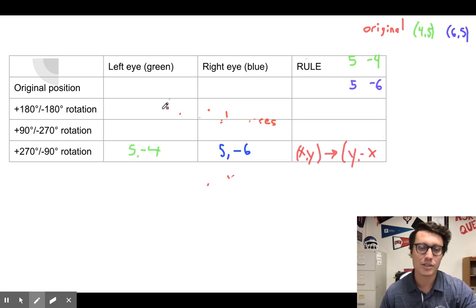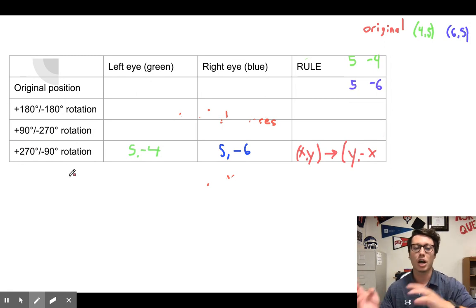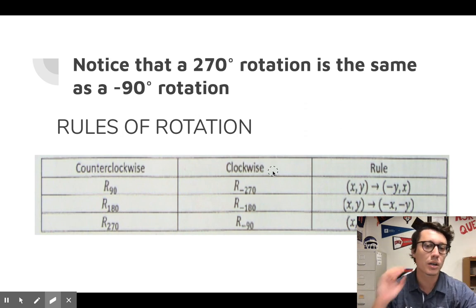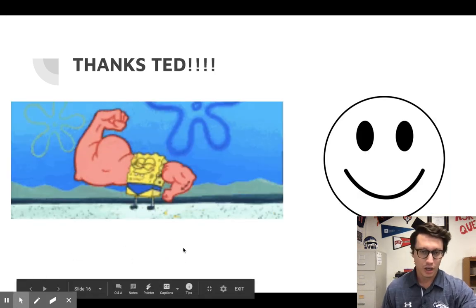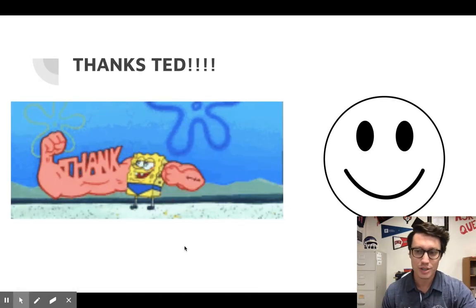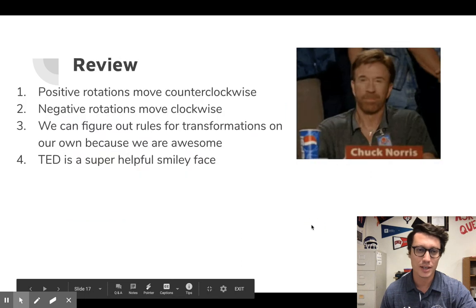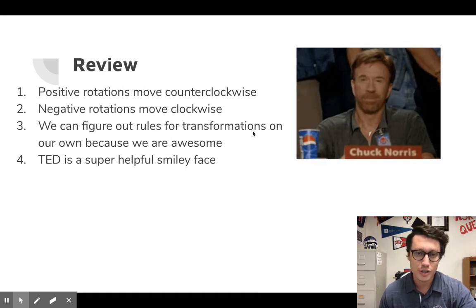By now you should have the entire table filled out with all of our rules. These are the three types of rotations. Remember some are equivalent: positive 180 is the same as negative 180; positive 90 is the same as negative 270; positive 270 is the same as negative 90. Here is the simplified chart — clockwise is all negative rotations, counterclockwise is all positive rotations. Thank you to our good friend Ted — he's a weird dude, but very helpful. Positive rotations move counterclockwise, negative rotations move clockwise.